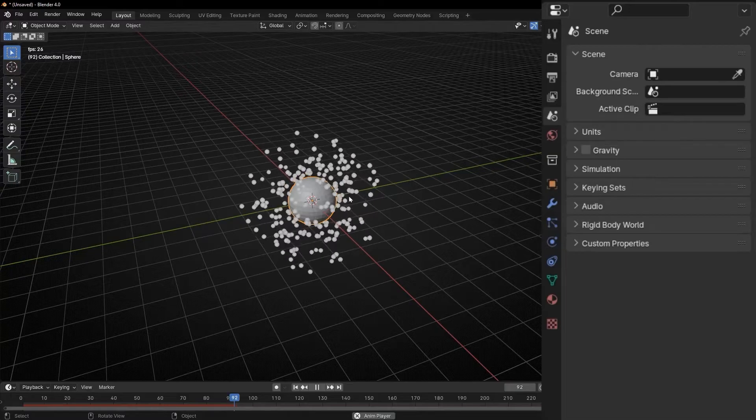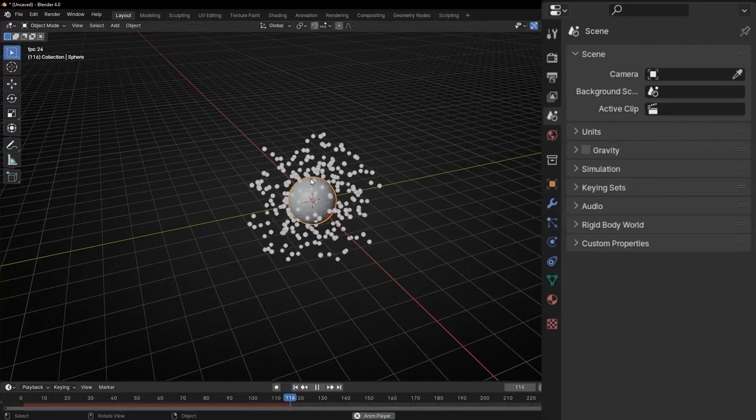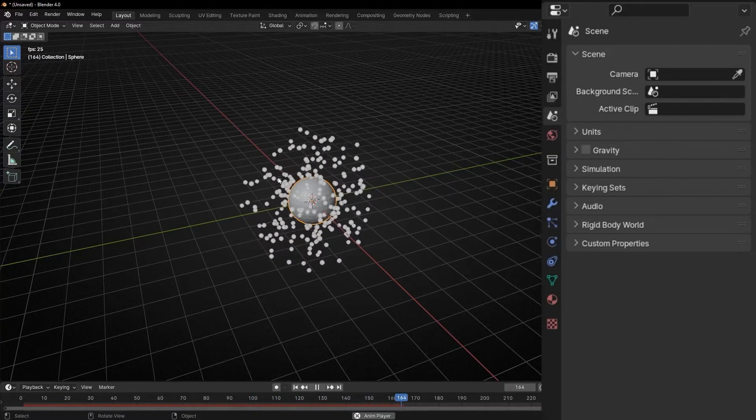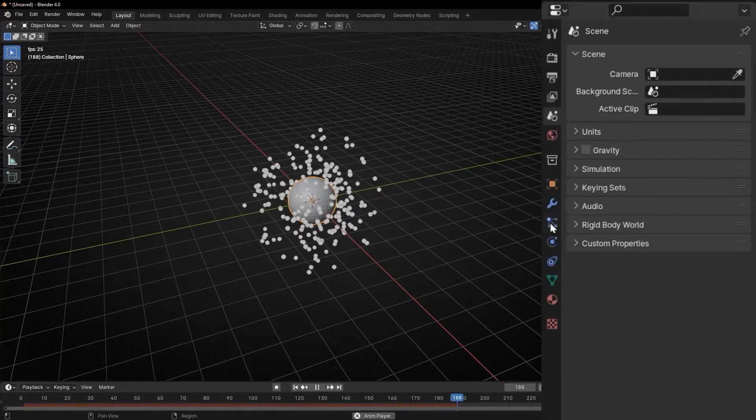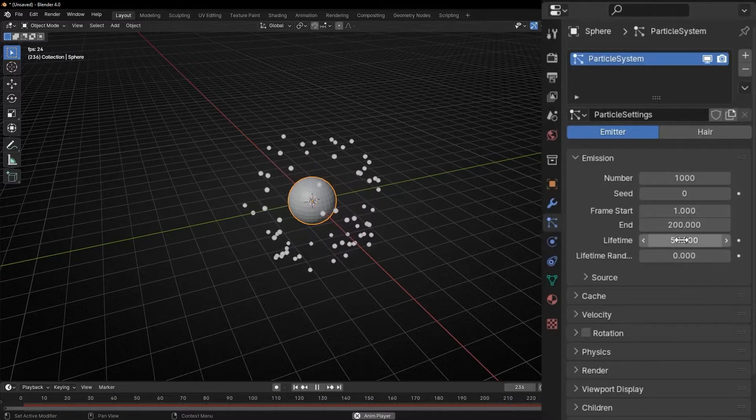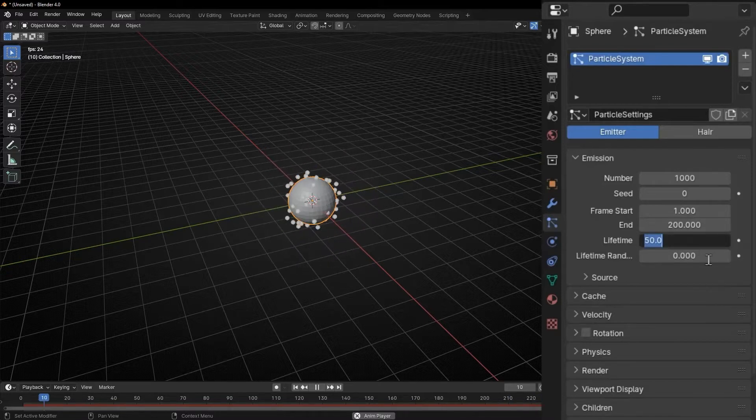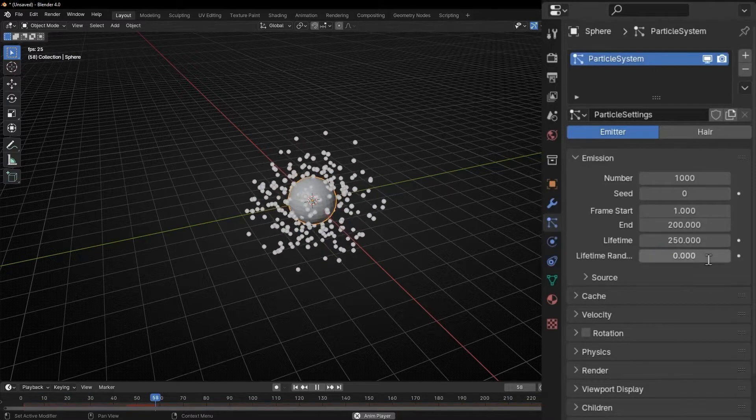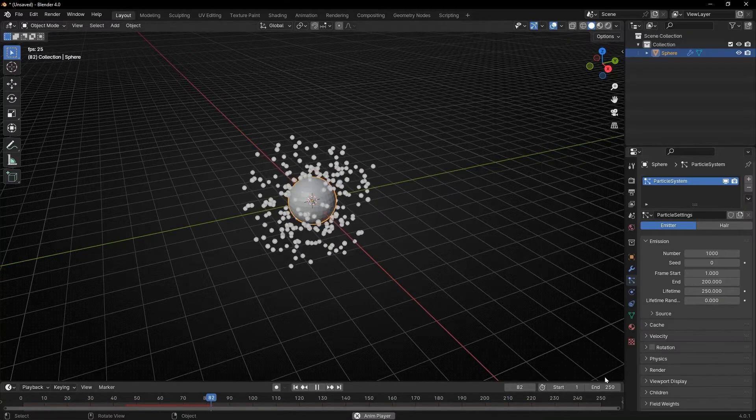However, their life is really short. So let's increase the life. Let's go to particles and increase lifetime until the end. 250. Until here.